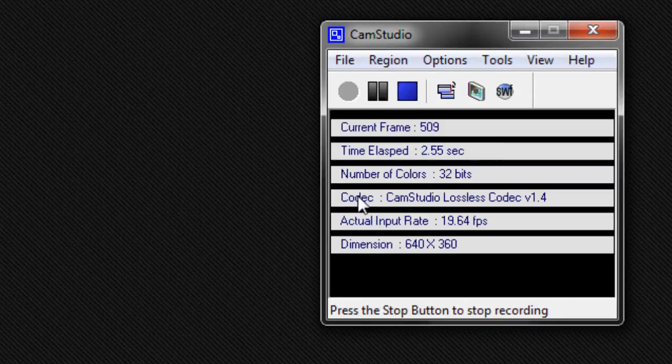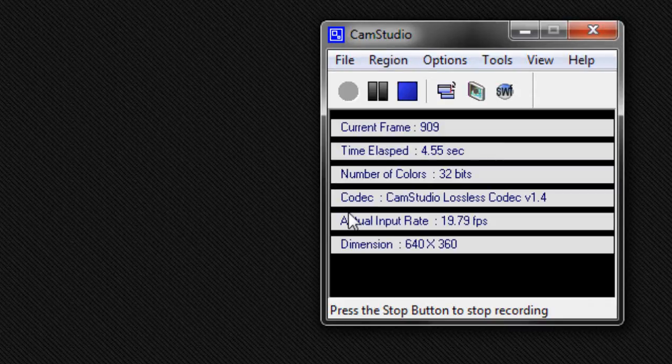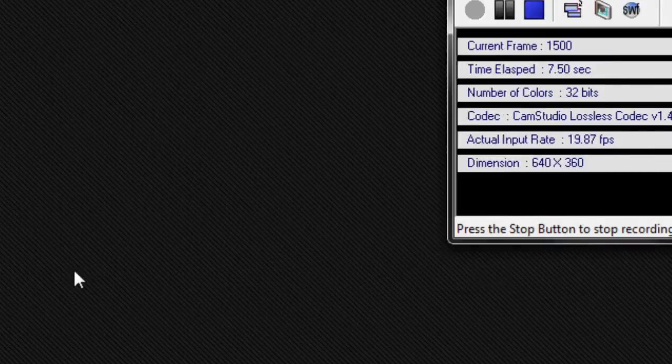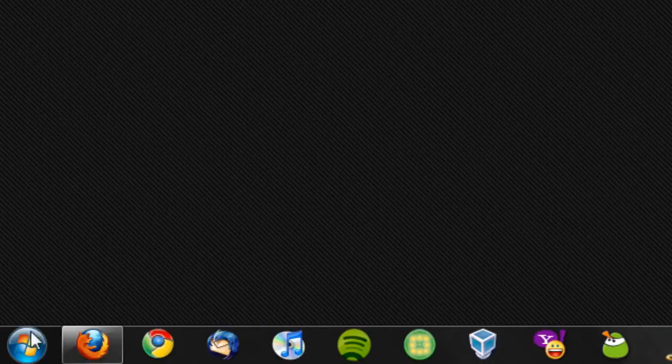Hi guys, in this video tutorial I'll show you how you can enable the administrator's account in Windows 7. It's really easy to do this.